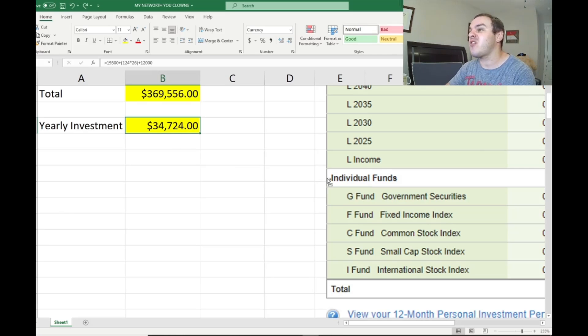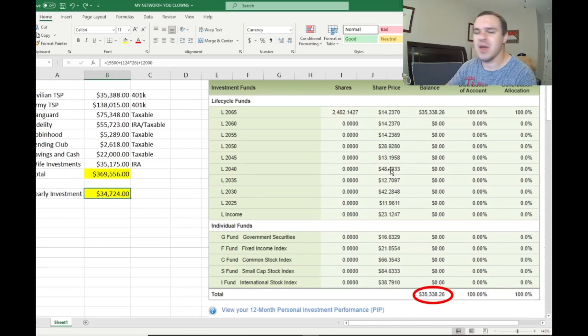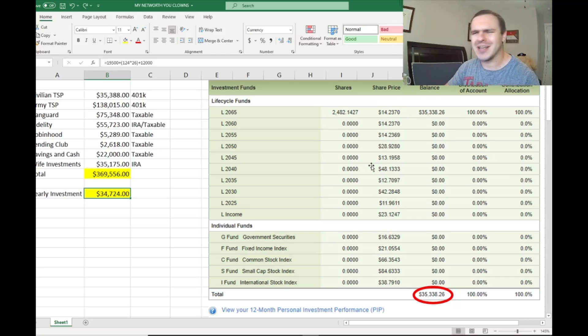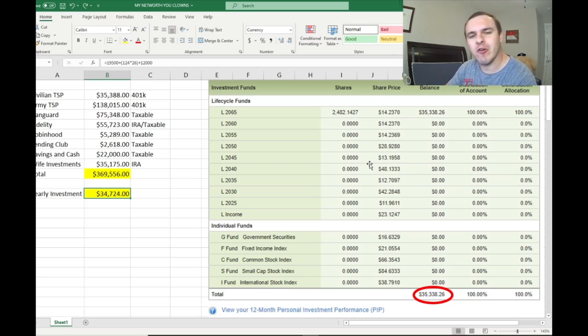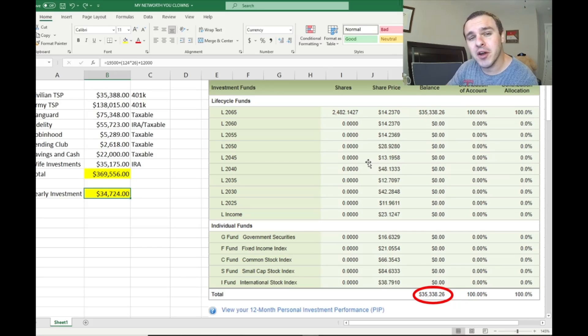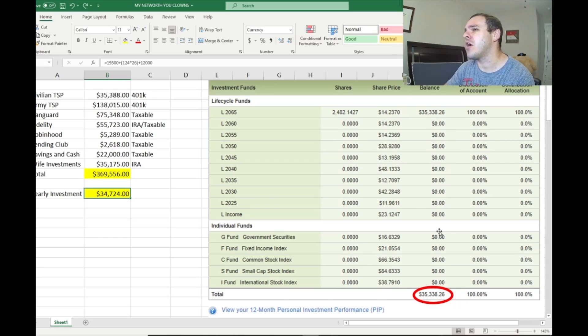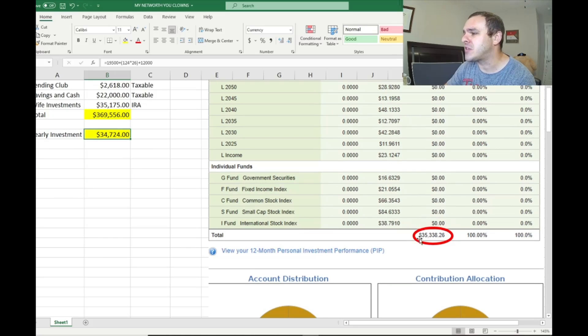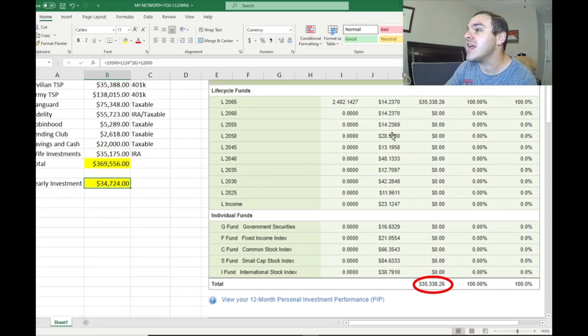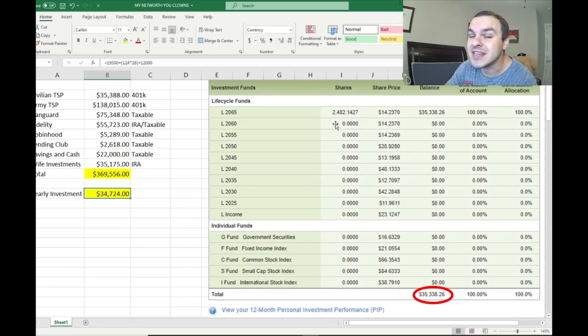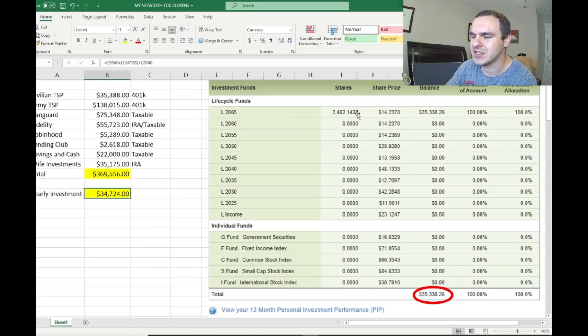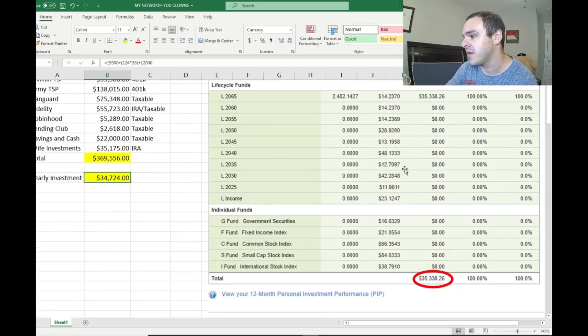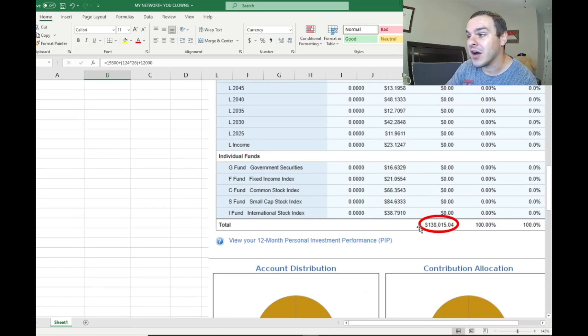Let's go ahead and go through. Some of you clowns think I'm making this up. Meet Kevin has more money because he has ad revenue. If you gave me Meet Kevin's income, oh my God, I would be so much richer than him. And you want to know why? Because I know how to actually invest and not pay taxes like a moron. So here's my civilian retirement plan. You see the $35,000 there? Look at that index fund, L-2065. My army TSP, $138,000.